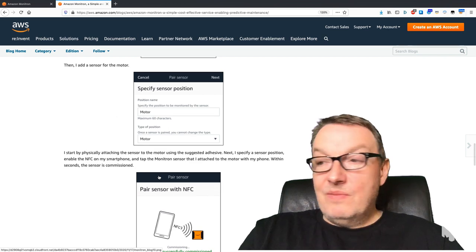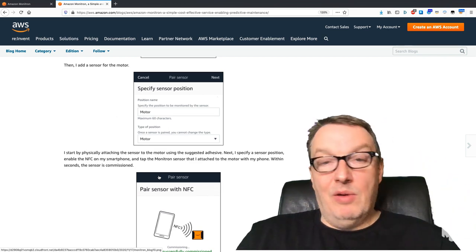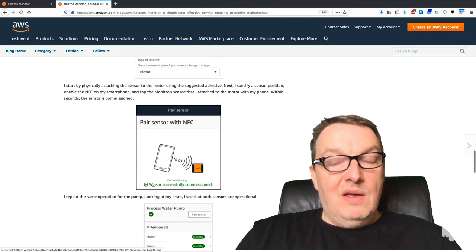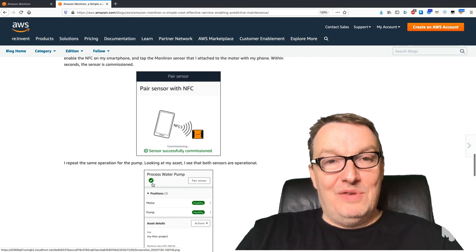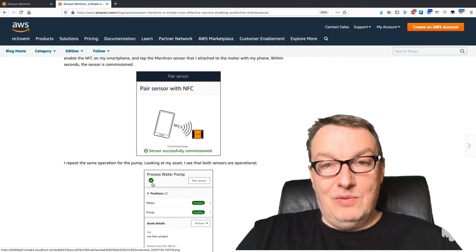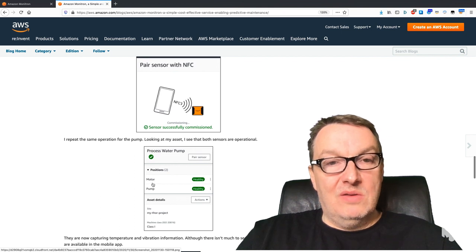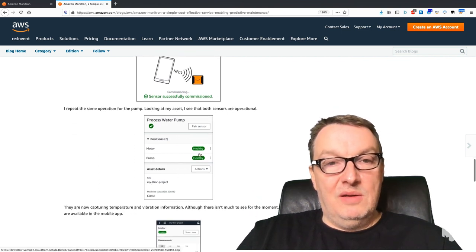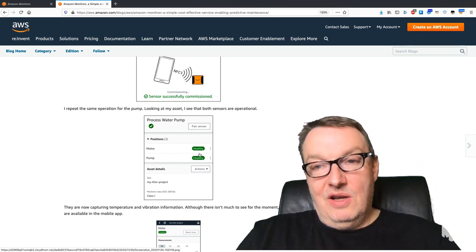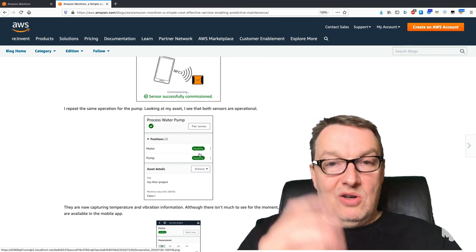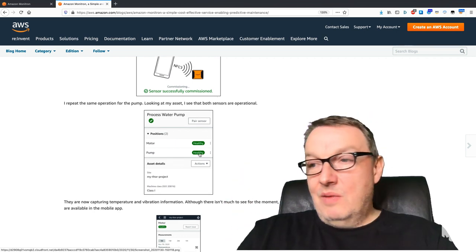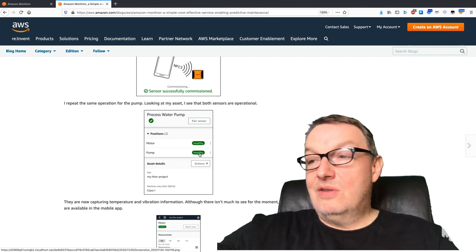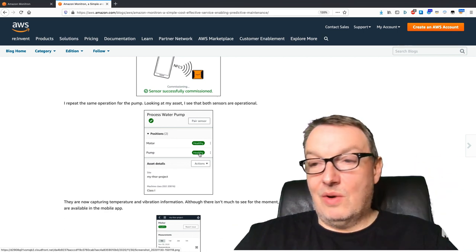Grab one of those. Enable NFC on your phone, apply the phone to the sensor, and it will pair the sensor within seconds. It's going to say "healthy," which means yes, the sensor is talking to the gateway and the gateway is talking to AWS, so it's all good. Do this a few times and then use the sticker tape to attach this to your equipment.